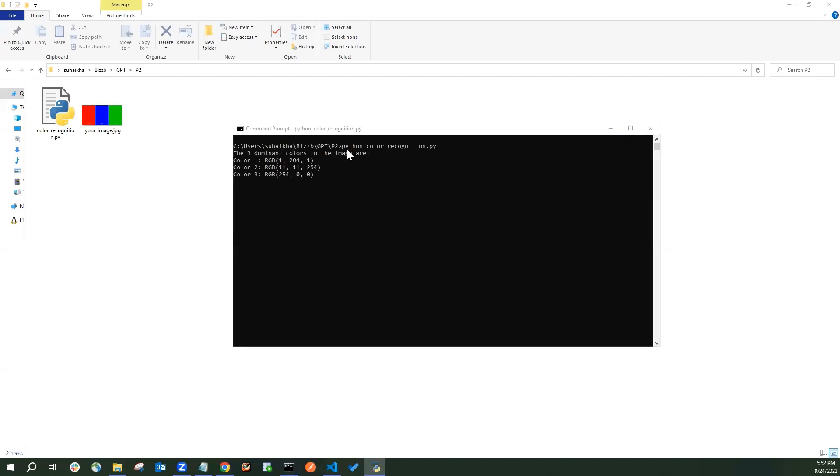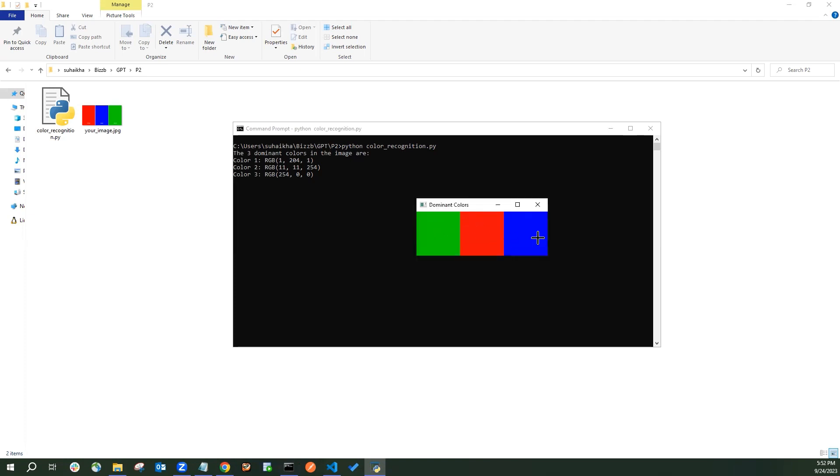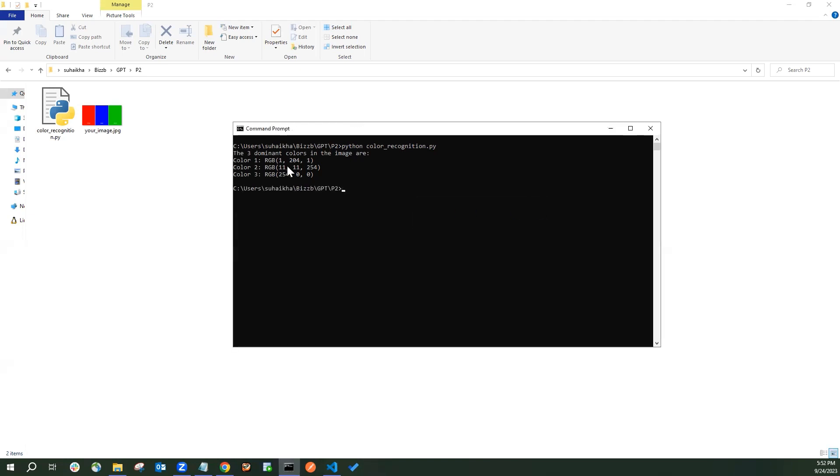You can see the command started running. It has also opened an image, dominant color and have given the color one, color two and color three RGB code.